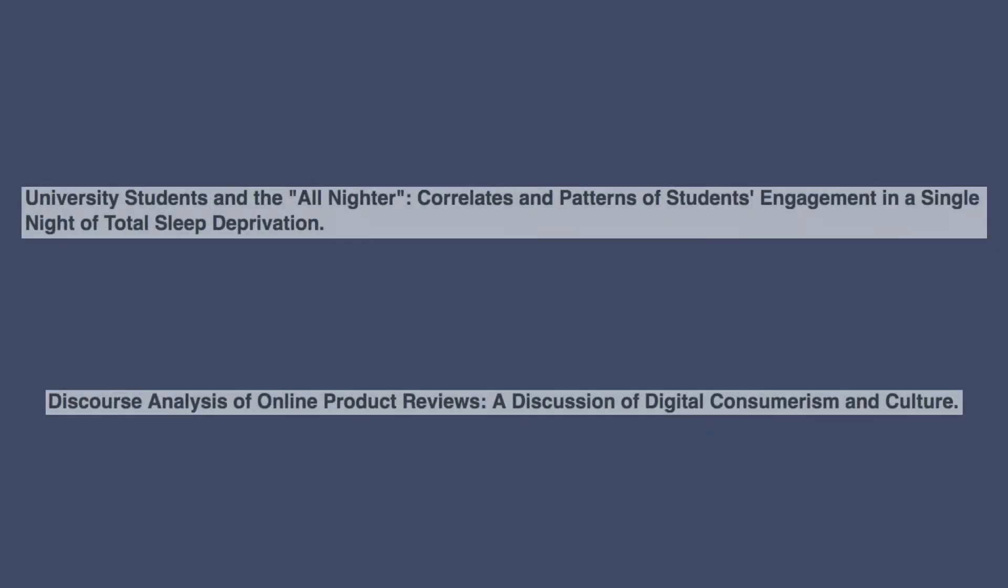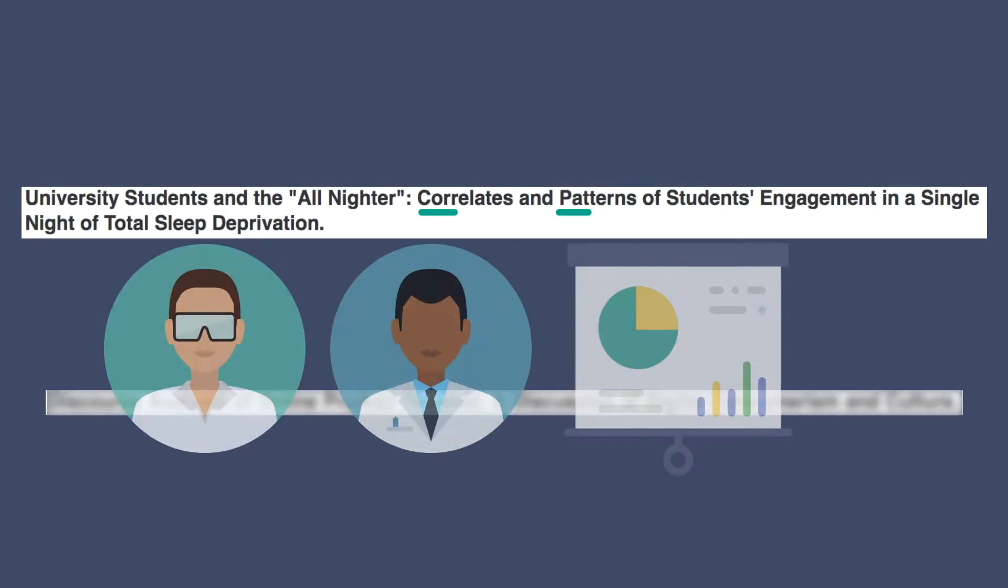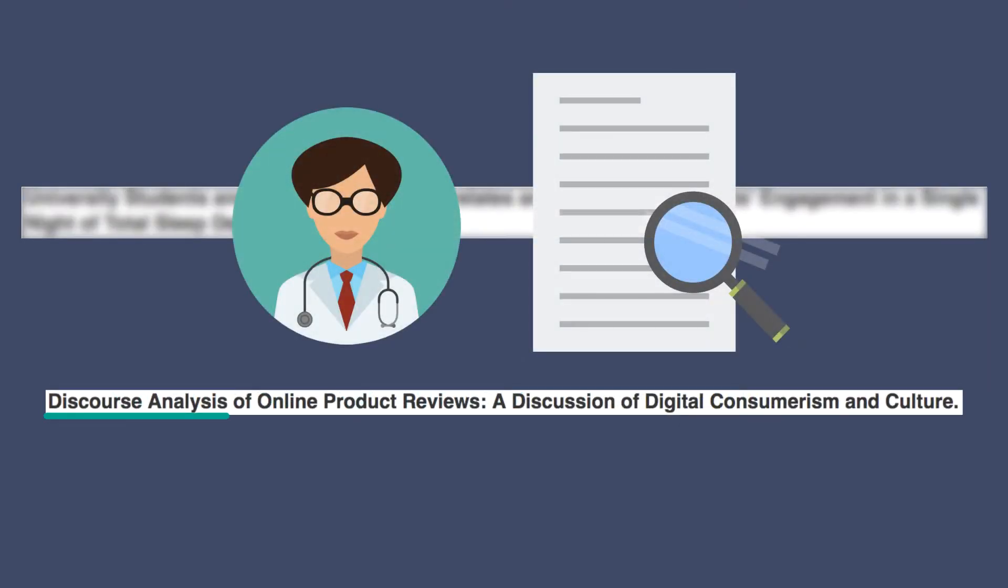These two titles provide examples of how you can get information from titles. The first one mentions correlates and patterns, so it's pretty clear that the researchers have some data to share in the article. And the second title discourse analysis is used, so it sounds like the researcher analyzed some writing to draw conclusions.